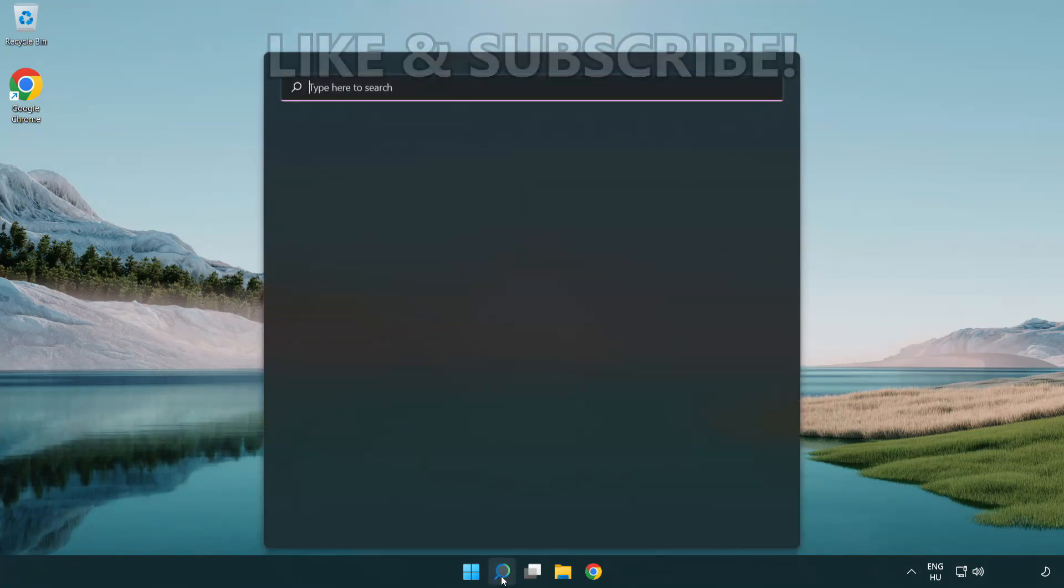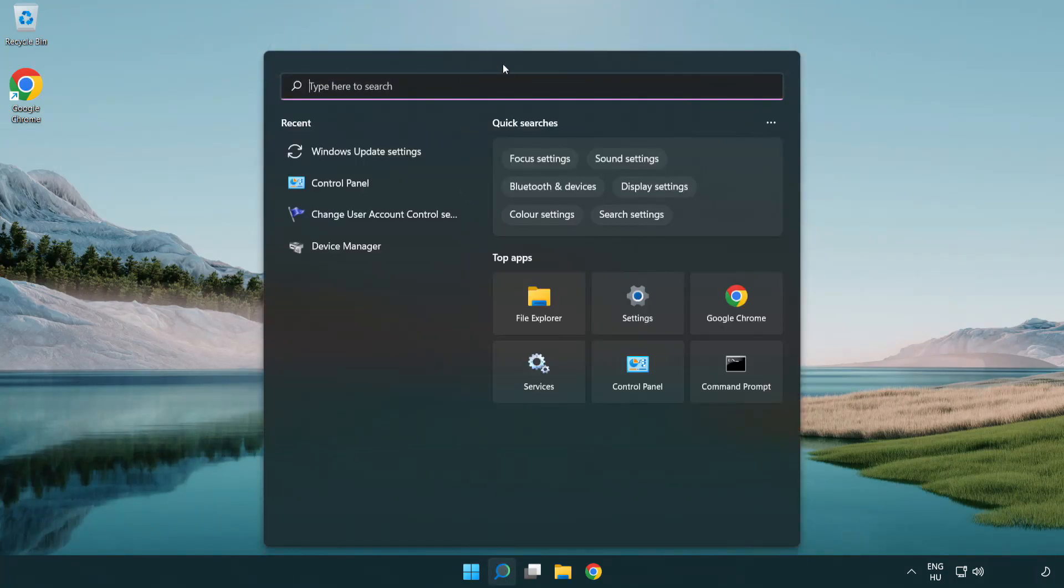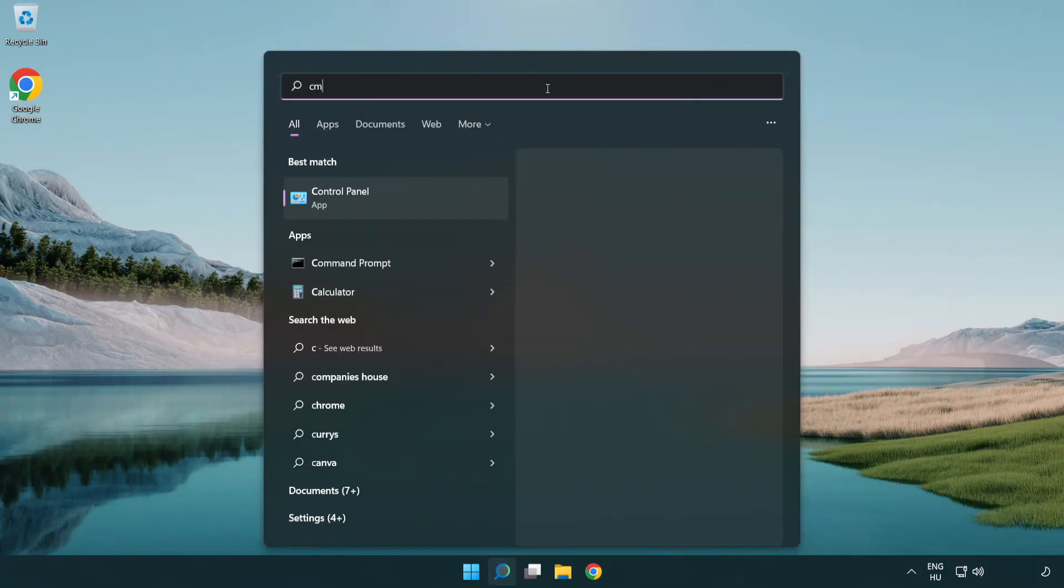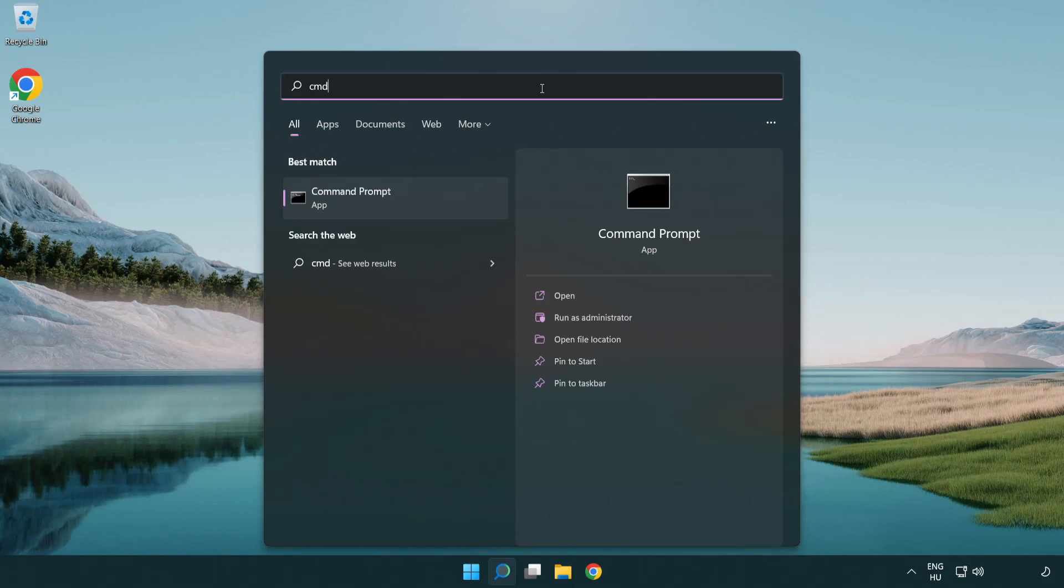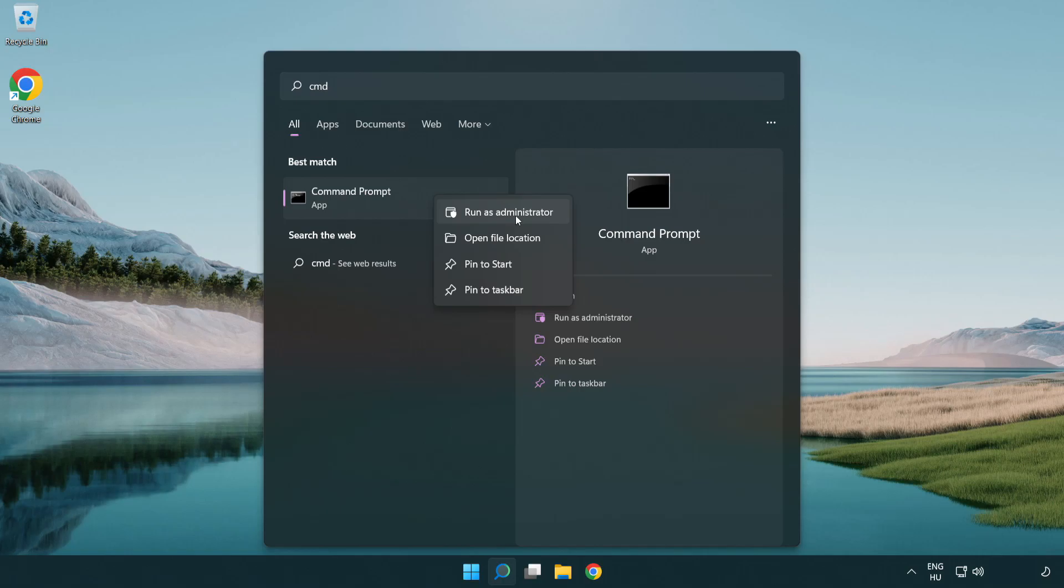Click the search bar and type CMD. Right-click Command Prompt and click run as administrator.